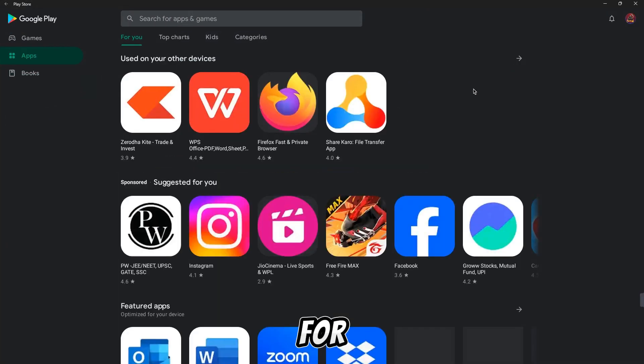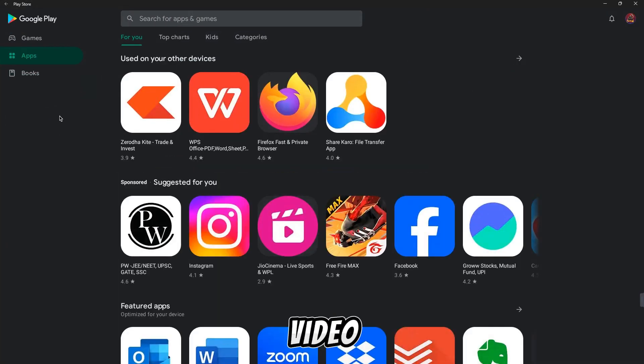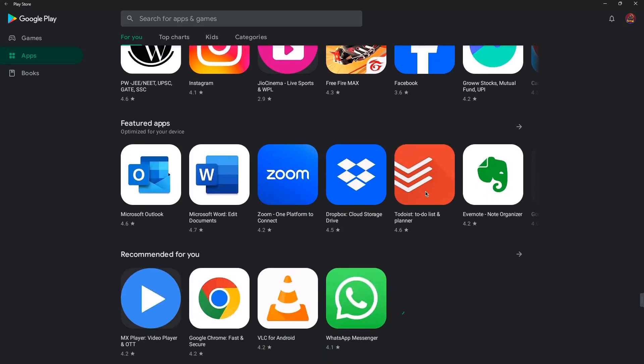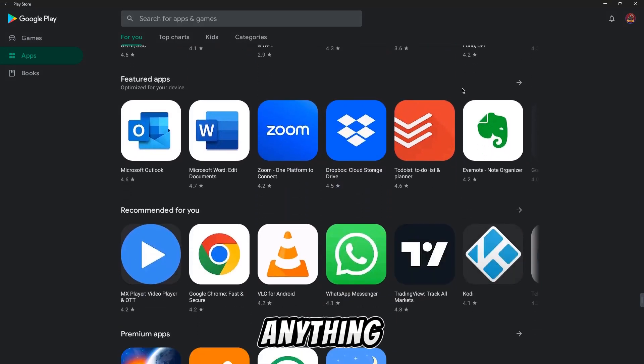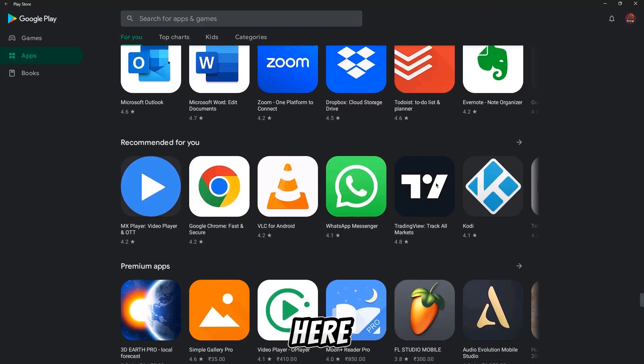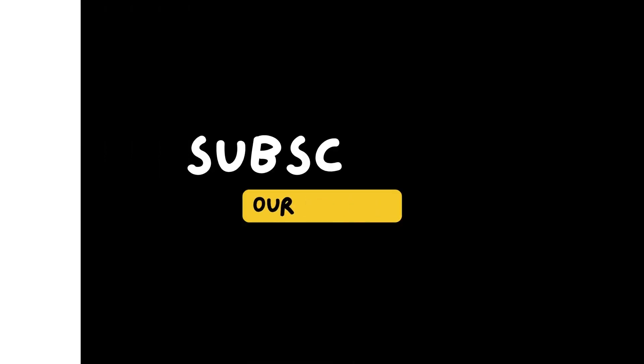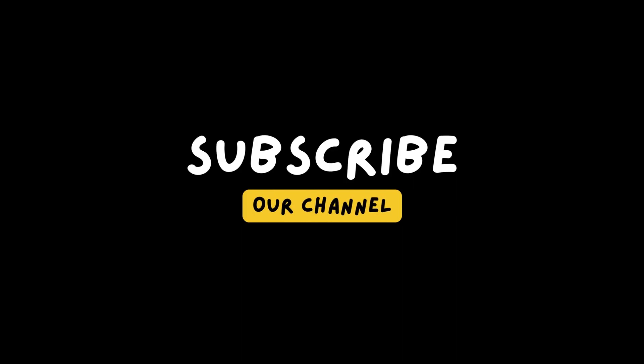Thank you for staying till now in the video. Thanks for watching our video. You can download anything from here. Thank you for joining us.